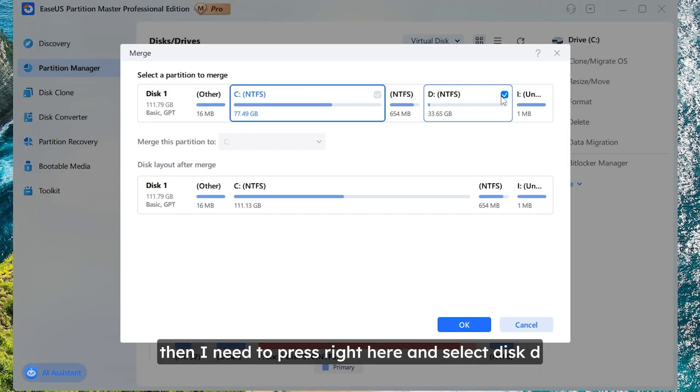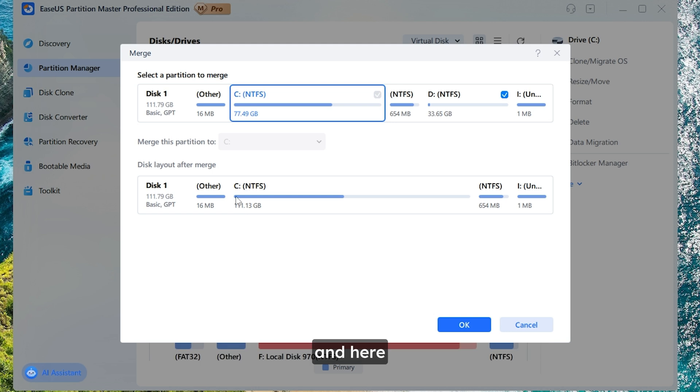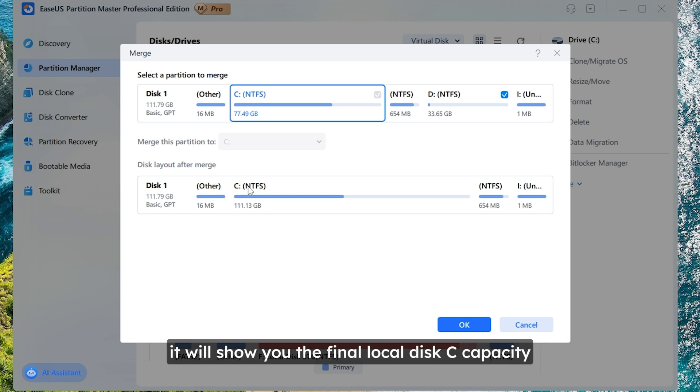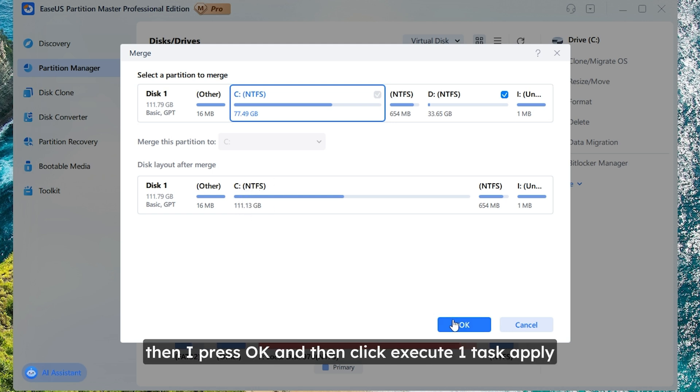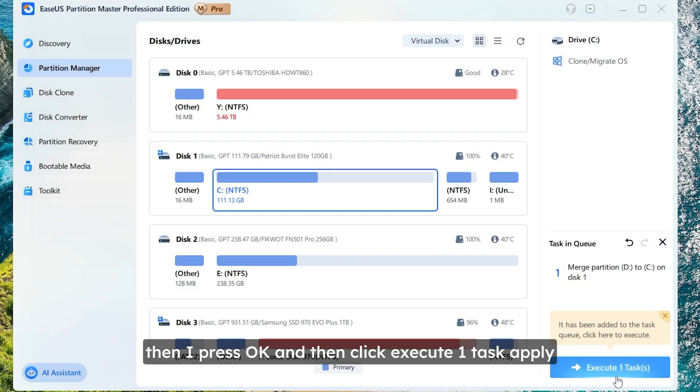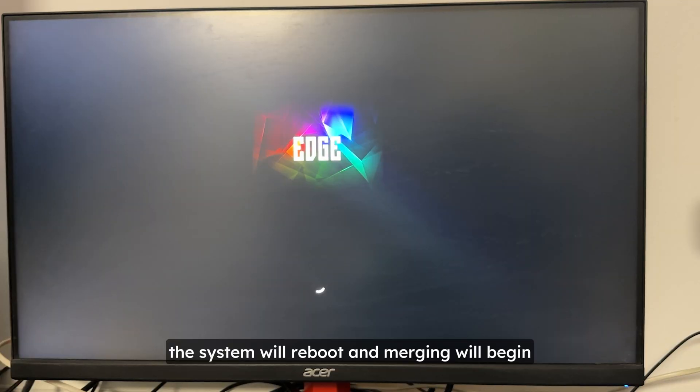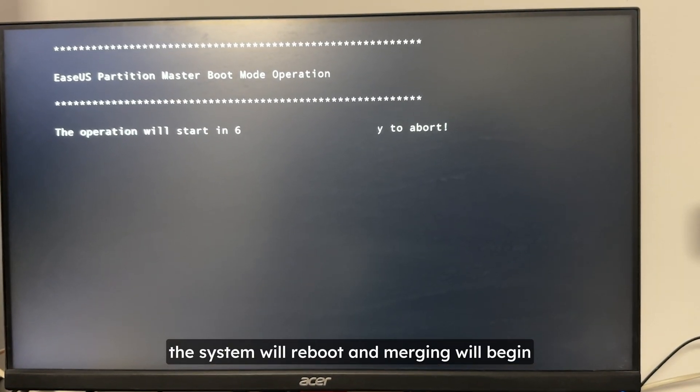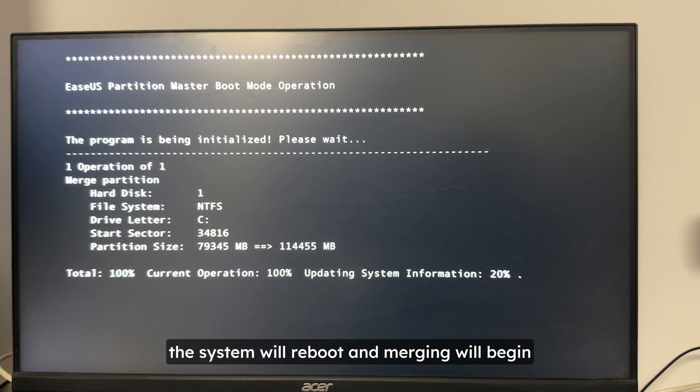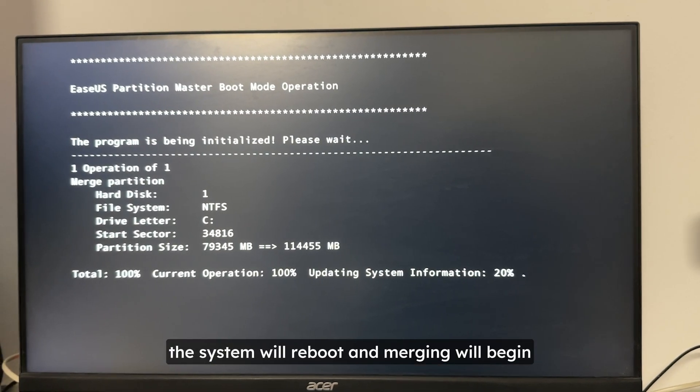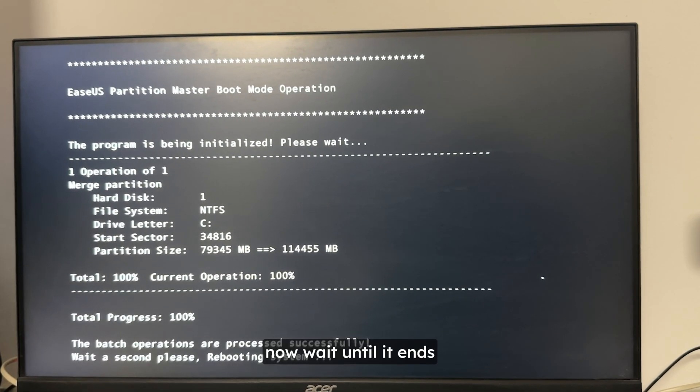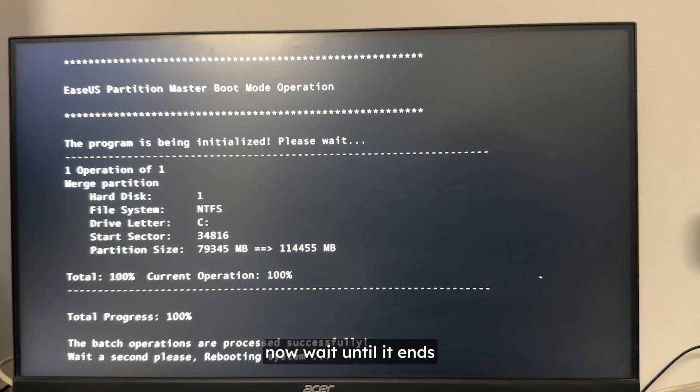Then I need to press right here and select disk D. And here it will show you the final local disk C capacity. Then I press OK and then click execute one task. Apply. The system will reboot. And merging will begin. Now wait until it ends.